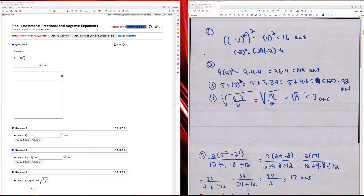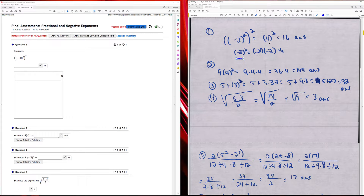Question one: I have the quantity negative two squared, raised to the second power. First, I evaluated negative two squared — negative two times negative two — which is positive four. Then I have four raised to the second power, which is 16.